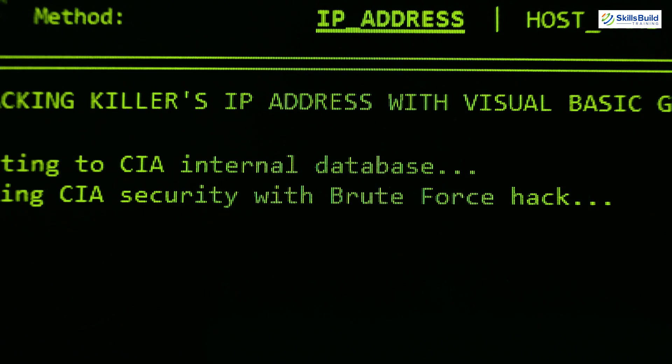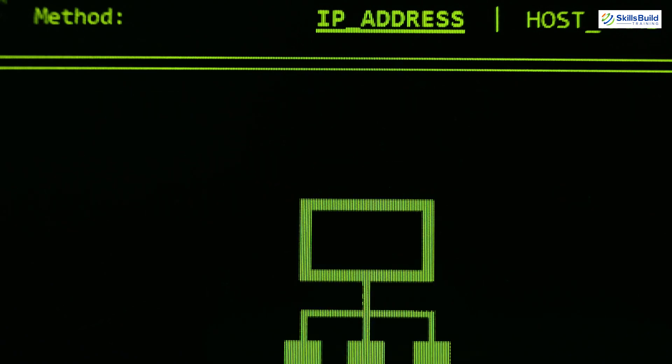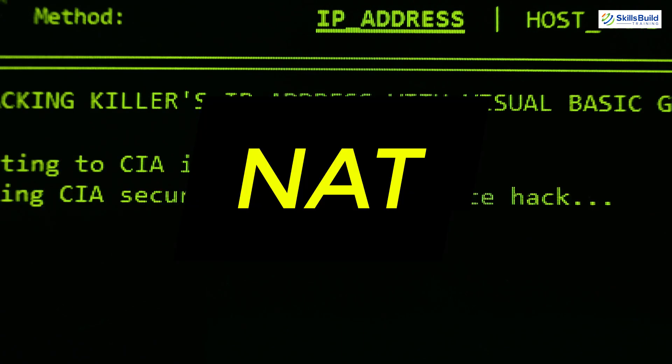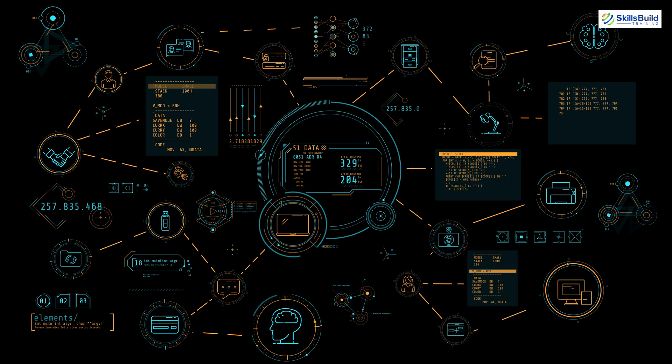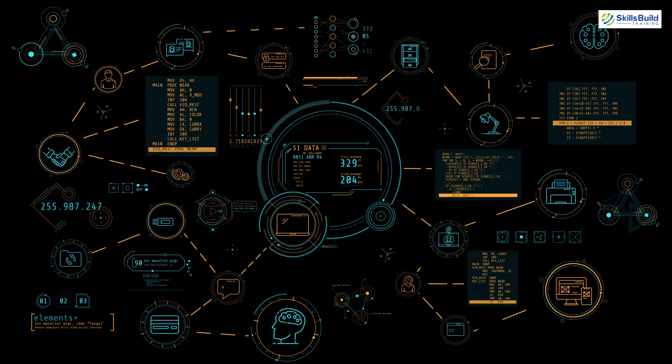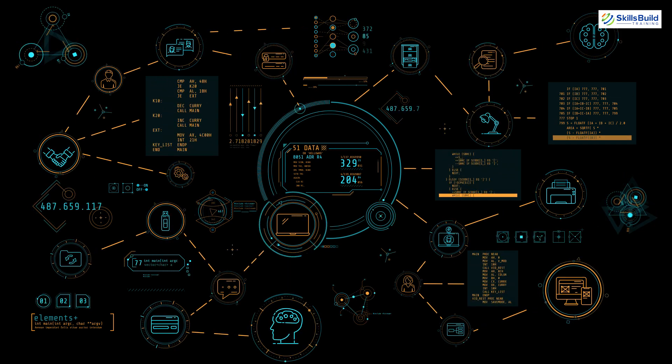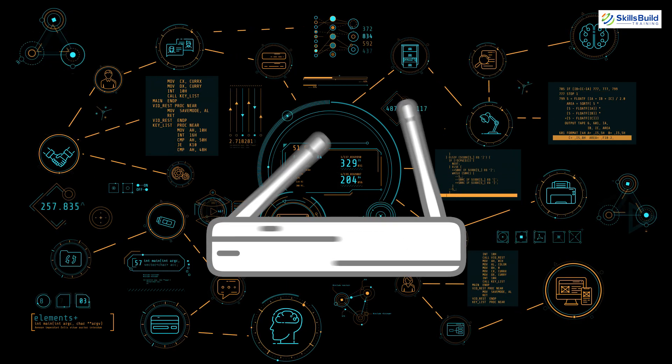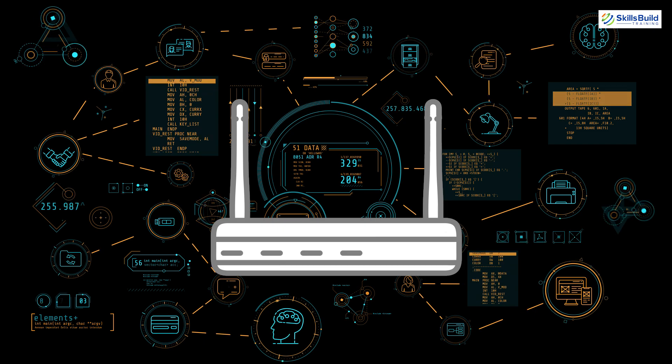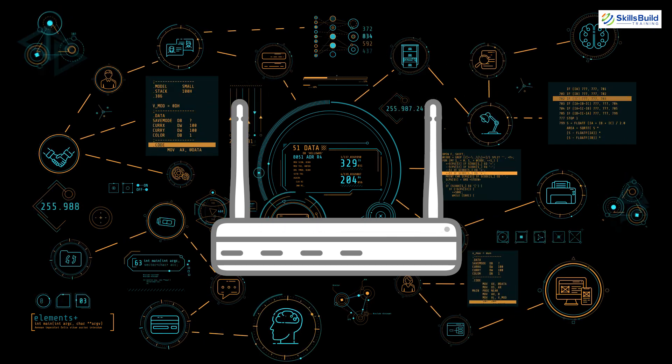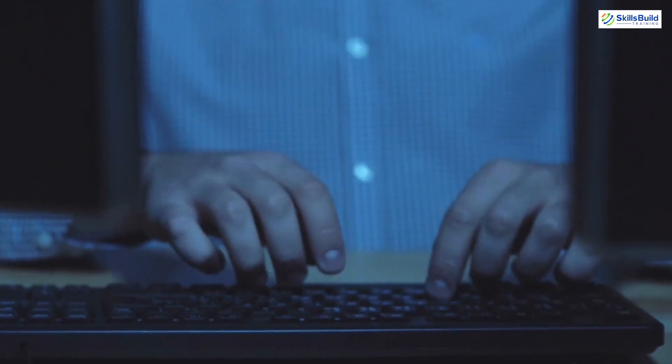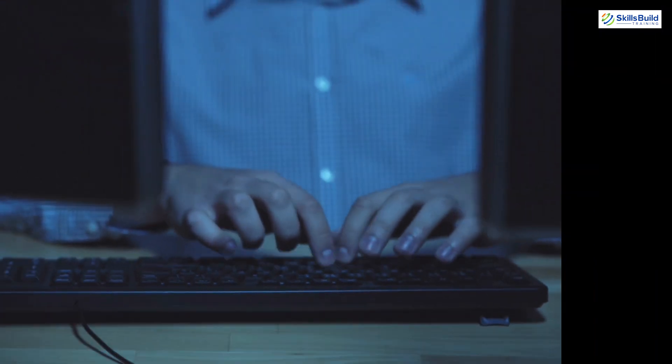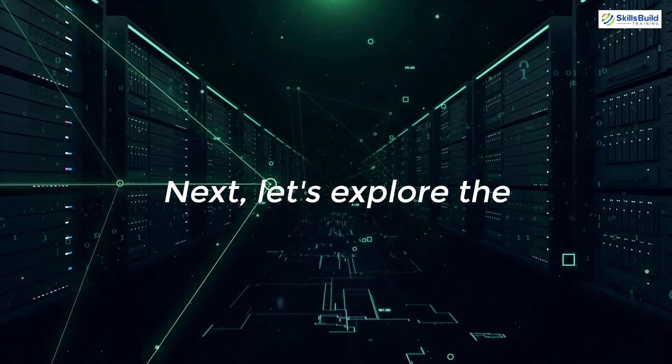However, devices with private IP addresses still need to communicate with the internet. This is where network address translation (NAT) comes into play. NAT devices, like your home router, translate private IP addresses to a single public IP address, allowing multiple devices on a LAN to share the same public IP when accessing the internet. This process is seamless and invisible to the user, yet it's a critical component of modern networking.